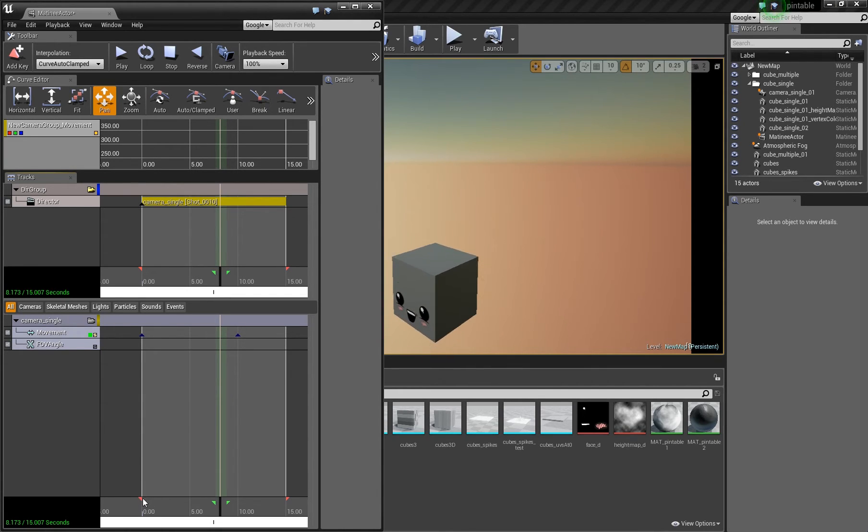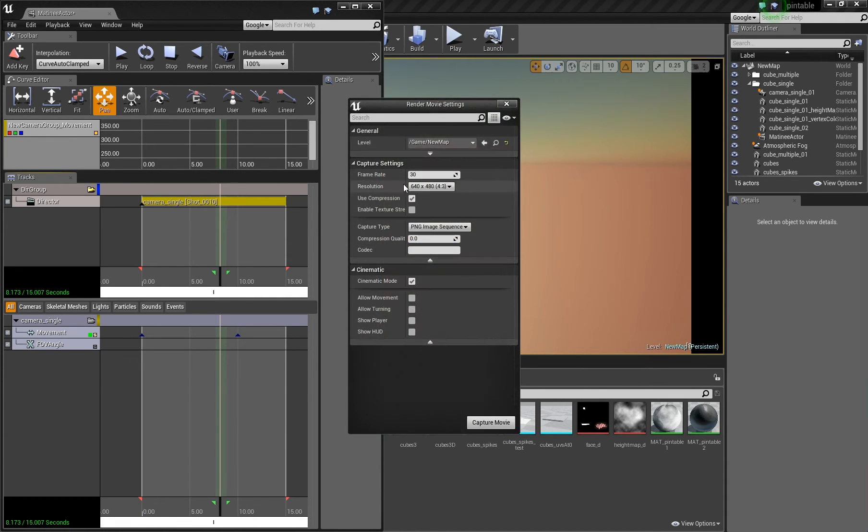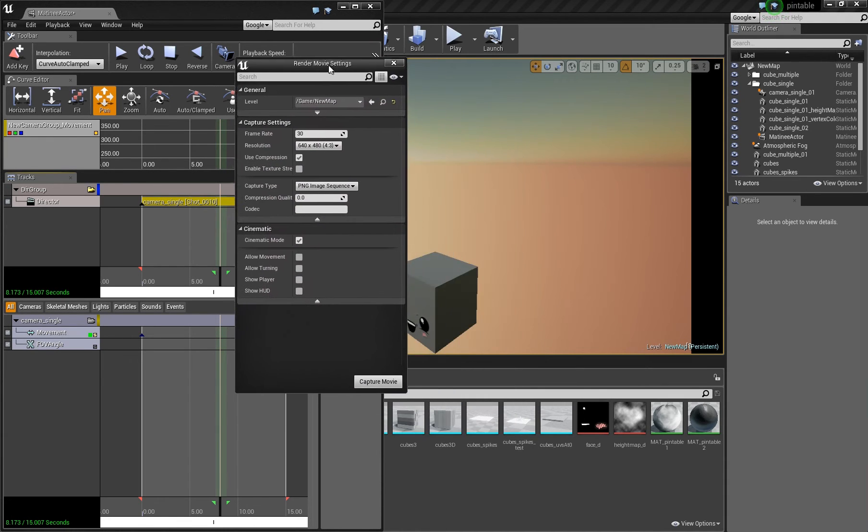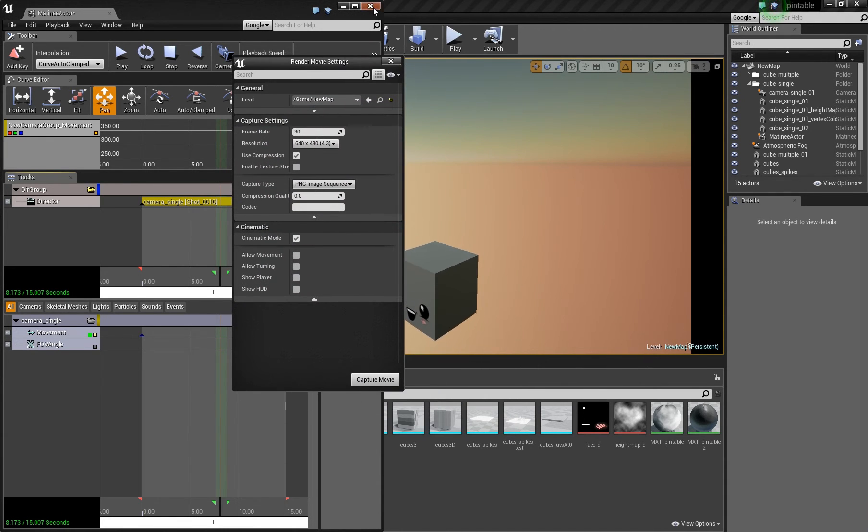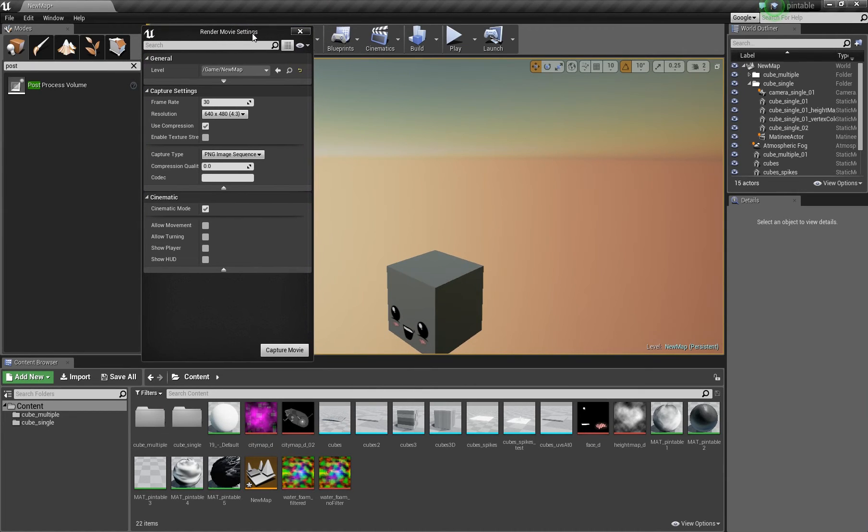So what you want to do is you can open this dialog and you can close the matinee sequence editor.